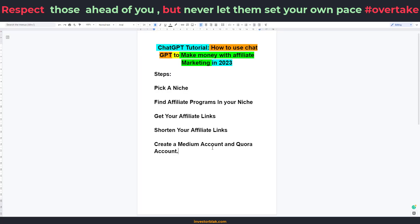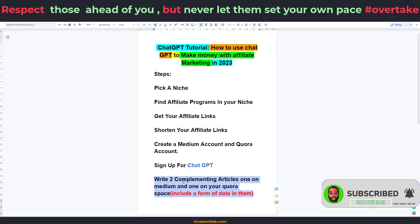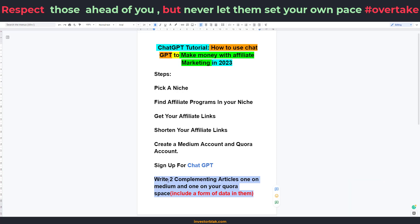Now that you know that Medium and Quora are really good traffic sources, the next thing you need to do is to actually sign up for ChatGPT — signing up is as simple as giving them your login details. After signing up for ChatGPT, the next thing you need to do is to write two complementing articles, one on Medium and one on Quora. The main reason for writing two complementing articles is to combine the traffic power of both Medium and Quora to your advantage.